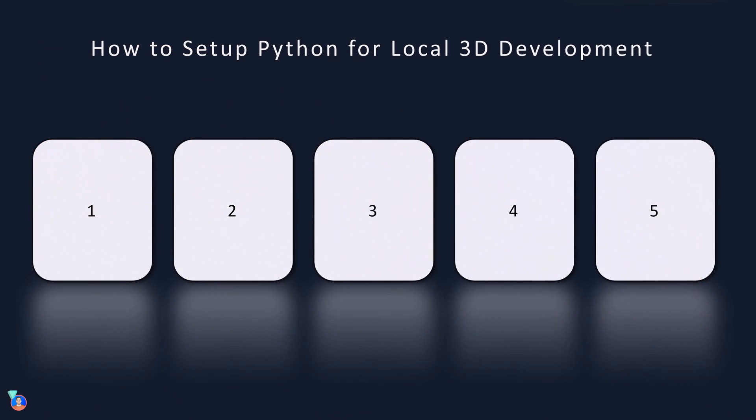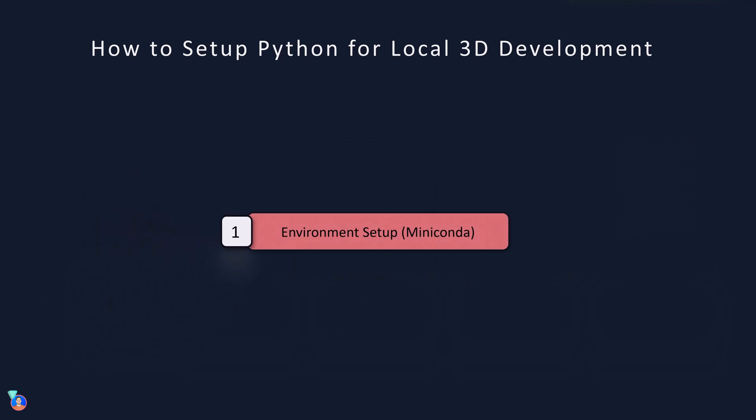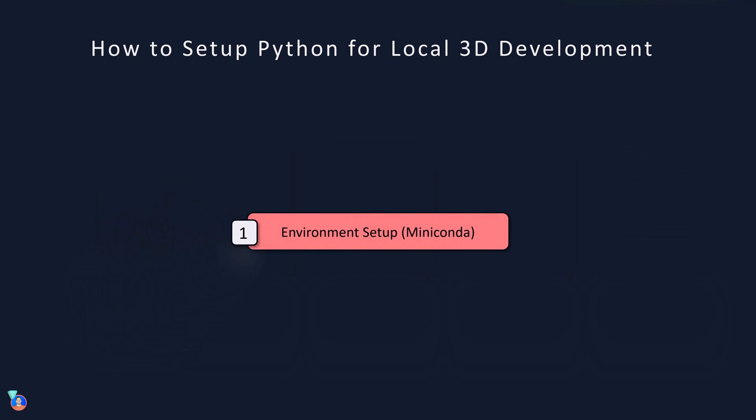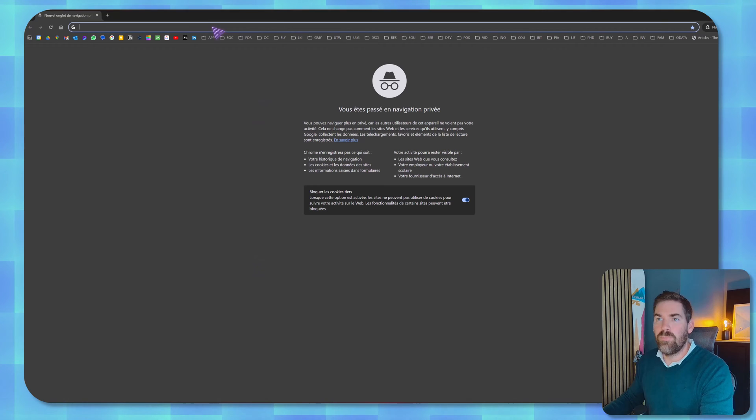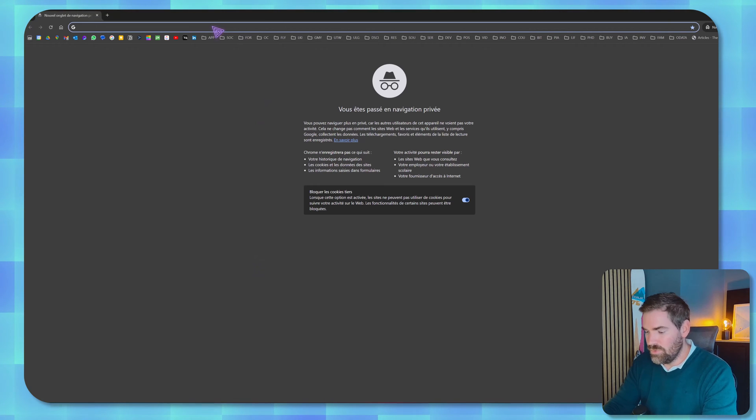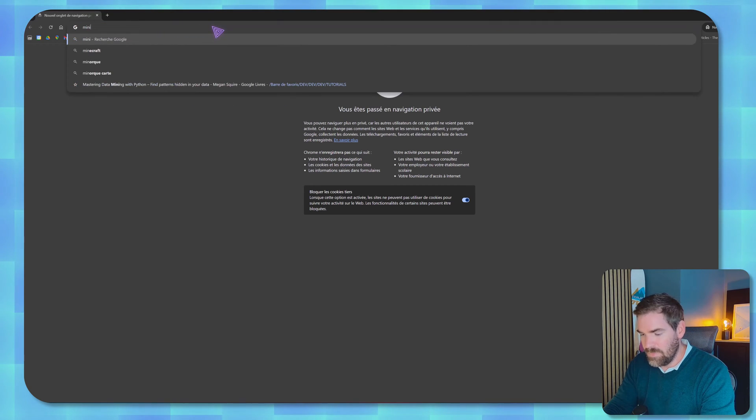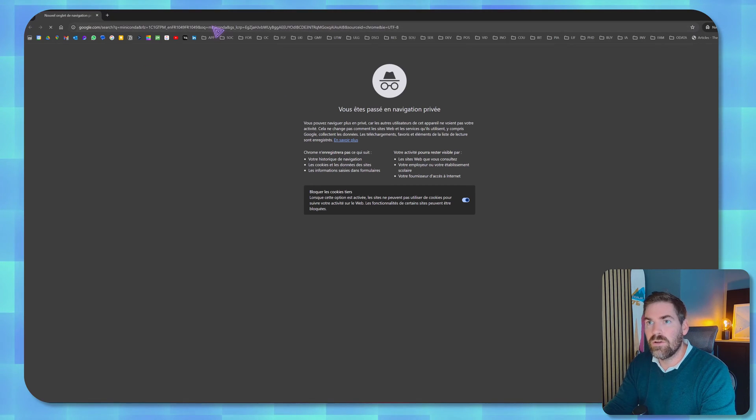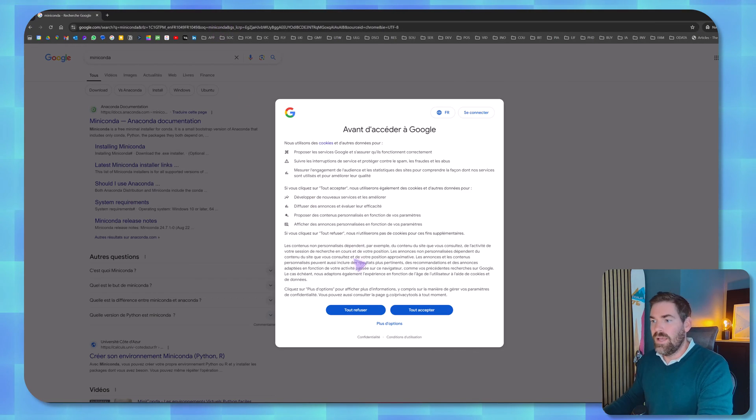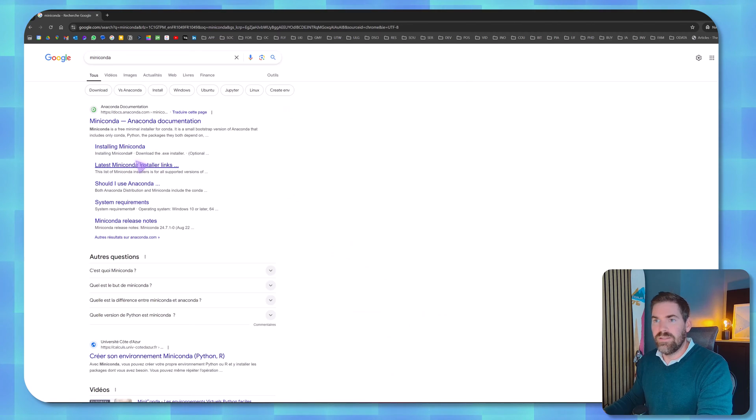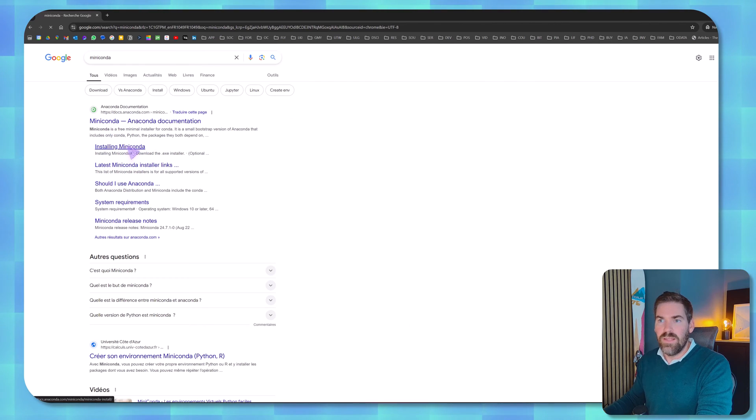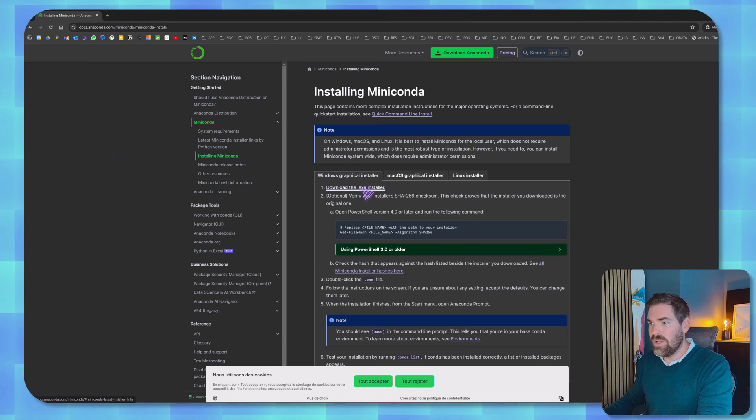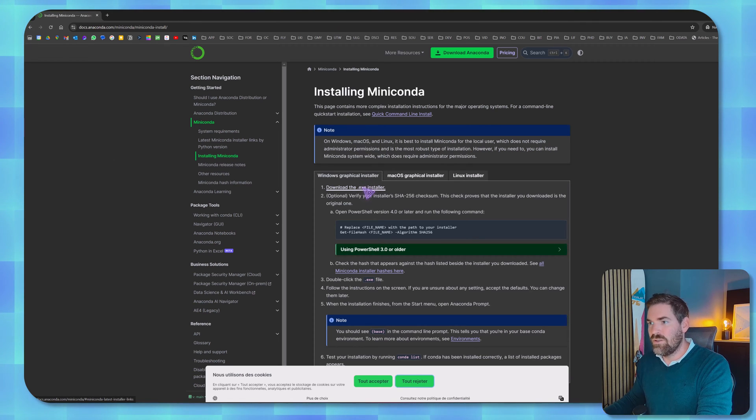Now what about the workflow that we will follow? It will be done in five steps. So let's start by setting up the environment which will be Miniconda. To install Miniconda you just jump right into your browser and type in Miniconda, accept everything, and you see that you have Miniconda. You have a link to install Miniconda and you can download the executable installer.